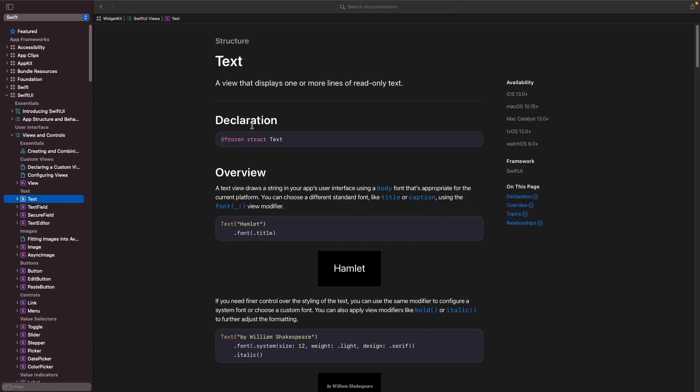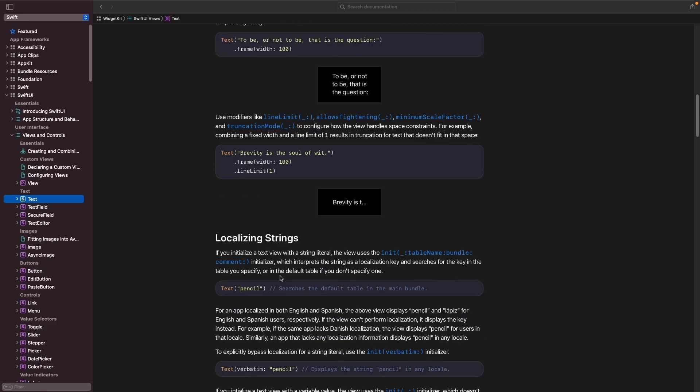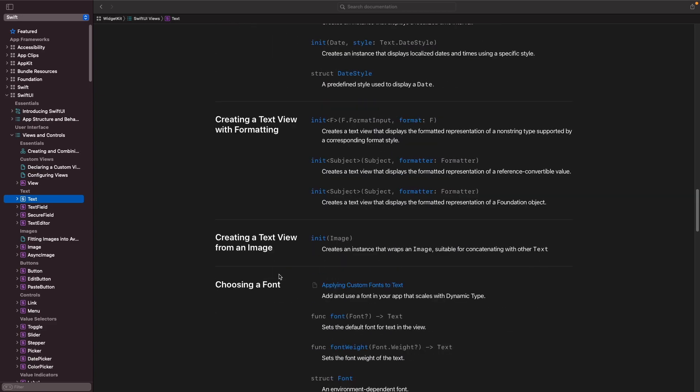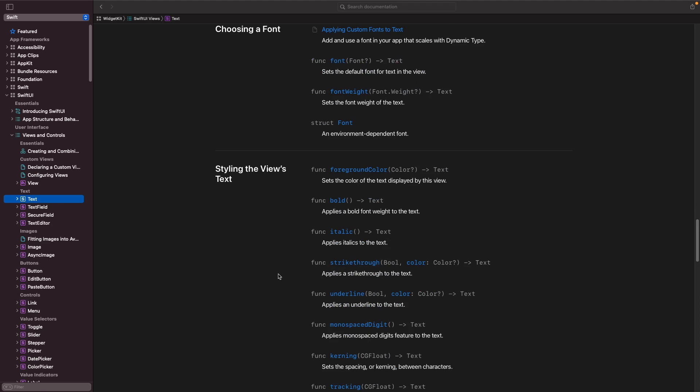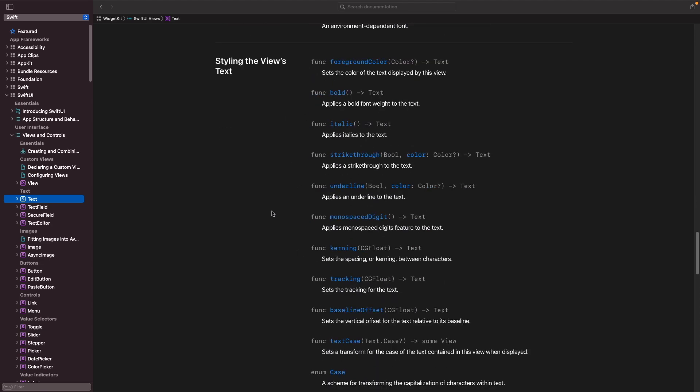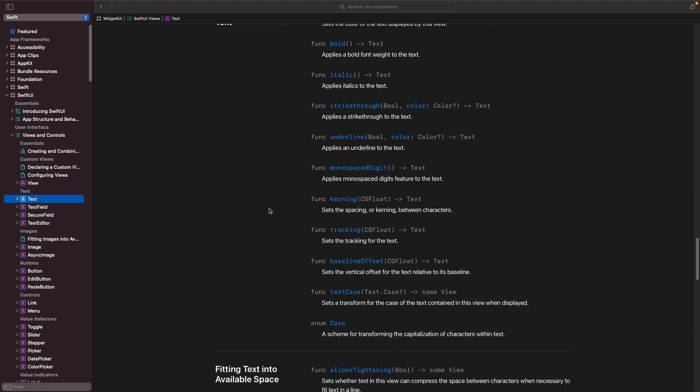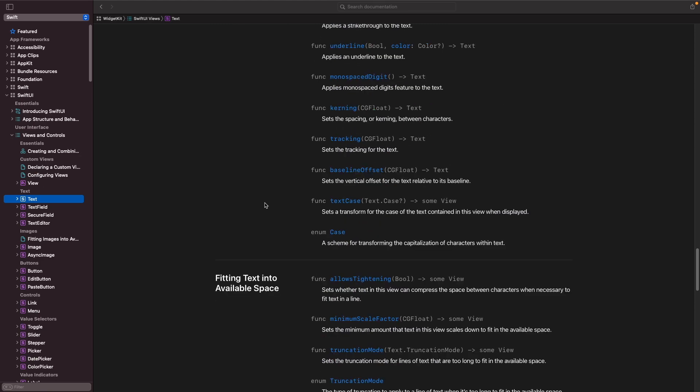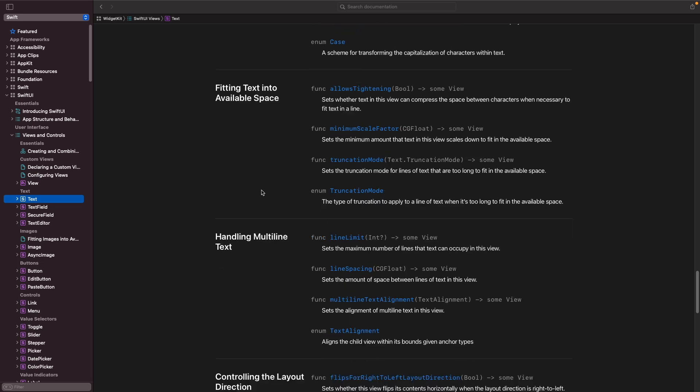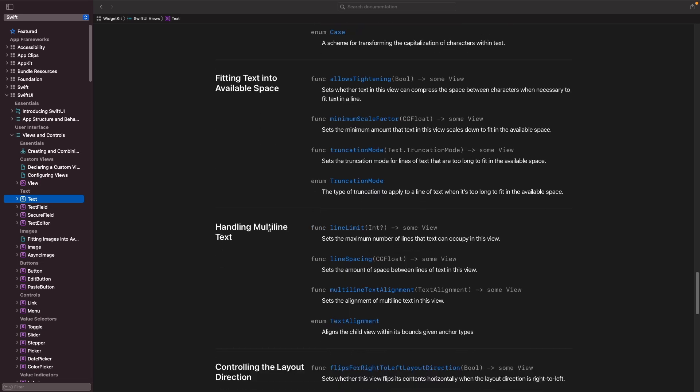And then within text if you just scroll all the way down to the bottom you'll see that you have a whole bunch of different model ways to style your views that you can use. So here's some of the modifiers that we've used and you can see there's a lot more. There's also modifiers in terms of customizing the way that your text views work with the available space as well as handling multiple lines of text as well if you wanted to.